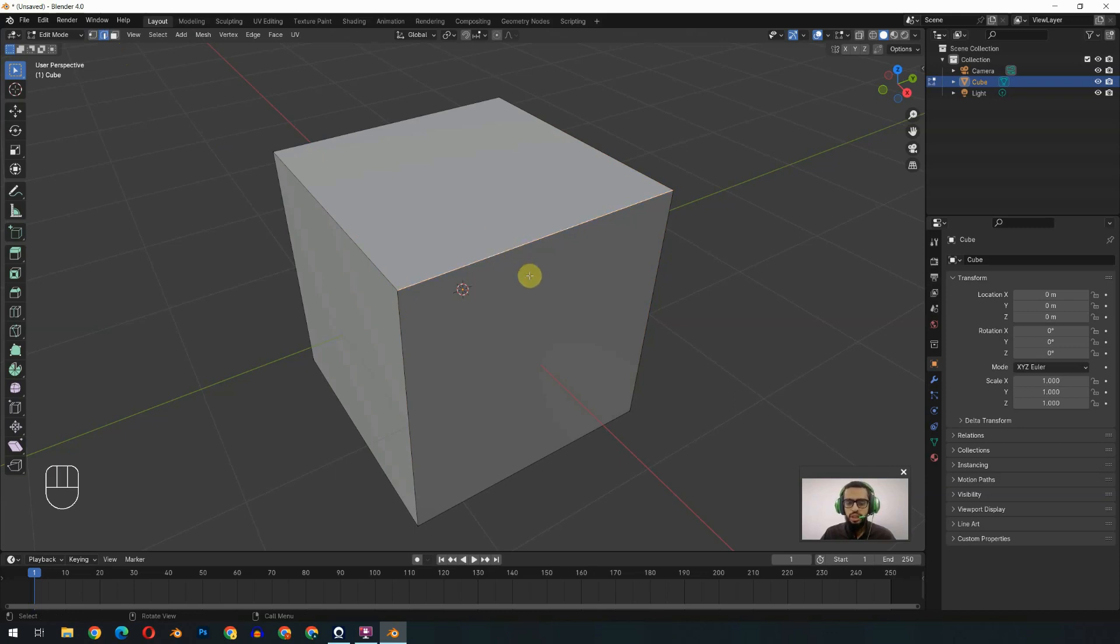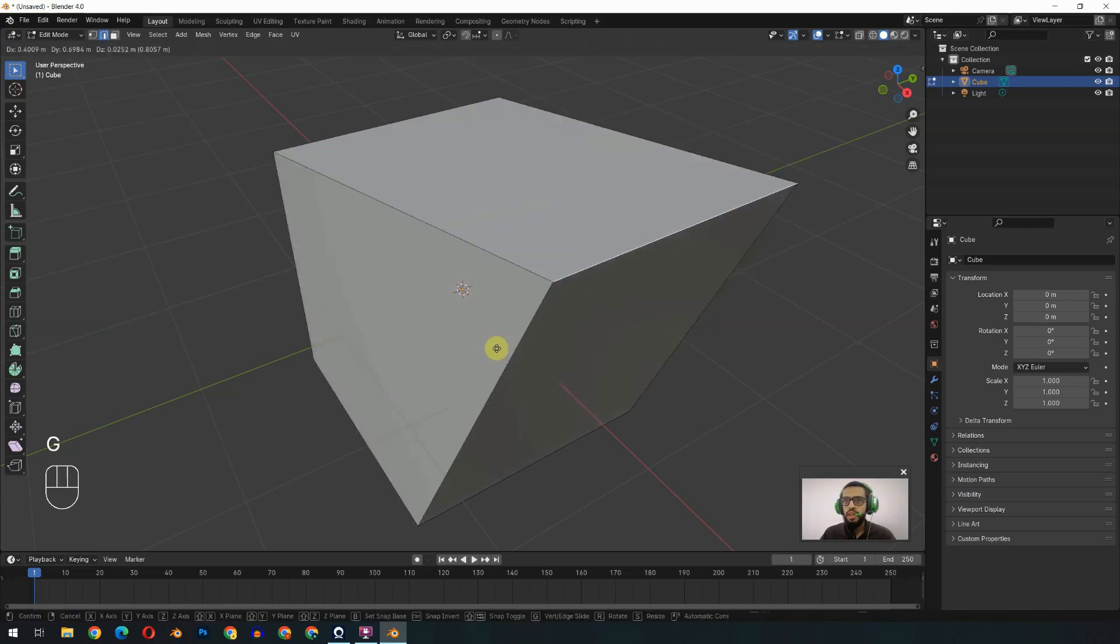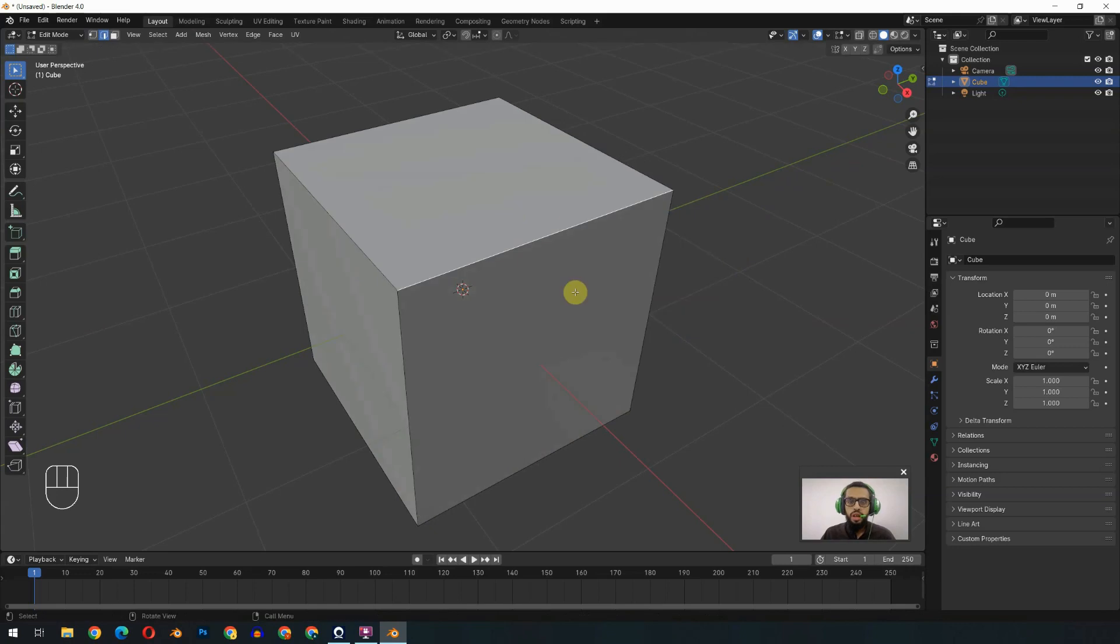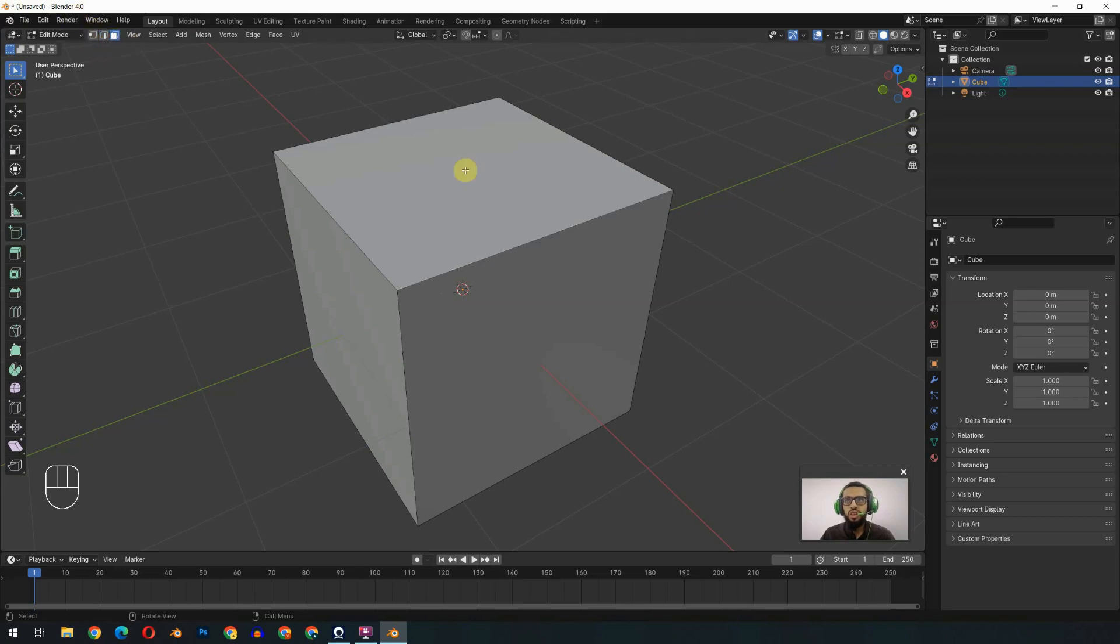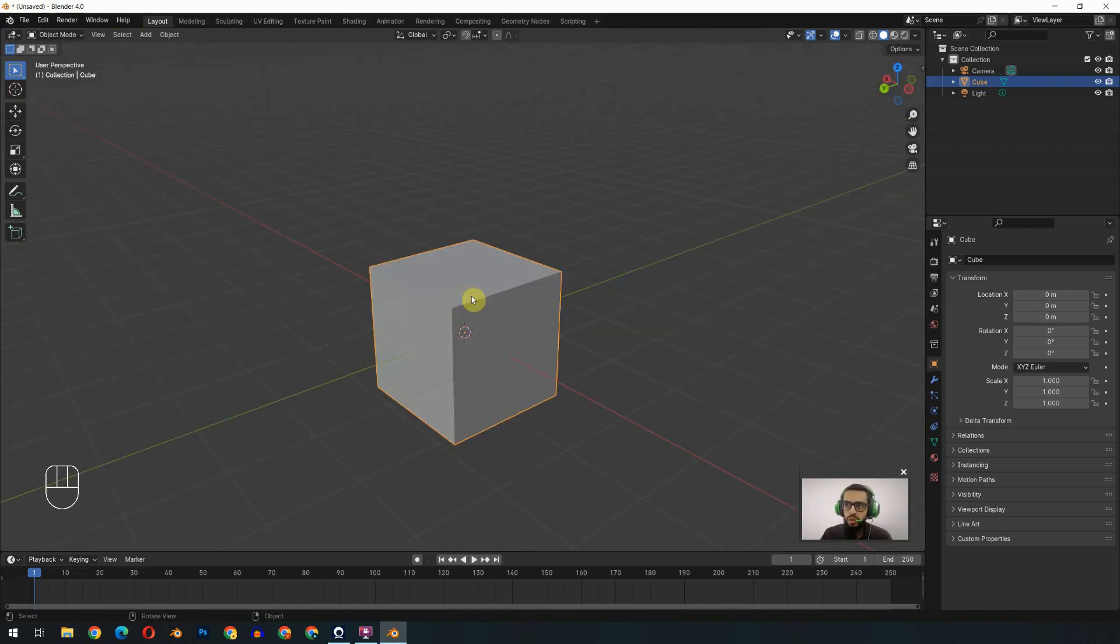We can move it by clicking the G key. When we have three or more edges, it will become a face. A face means it will have three or more vertices. We can switch from face to edge selection or vertex selection from the top. We have a few modes, for example, we frequently use the edit mode.